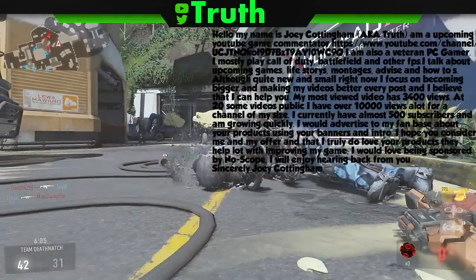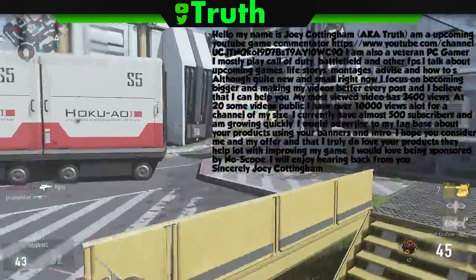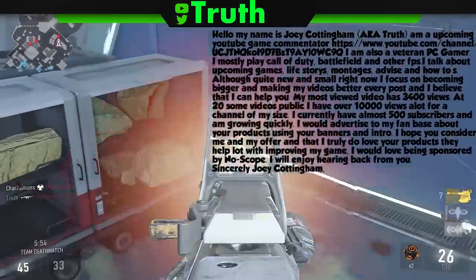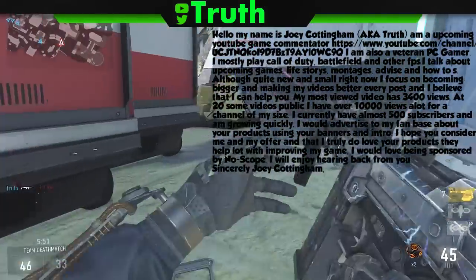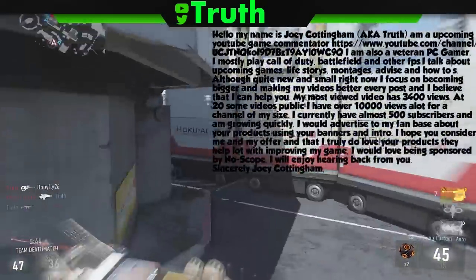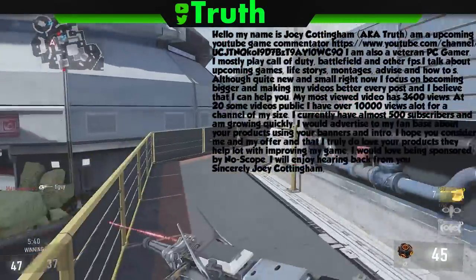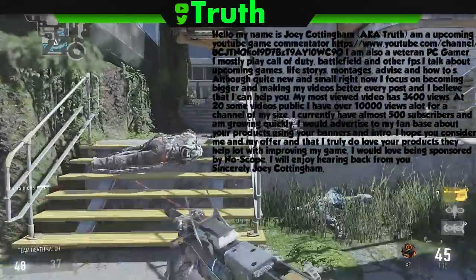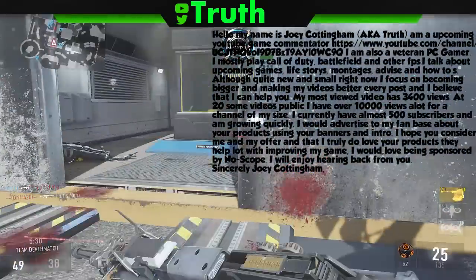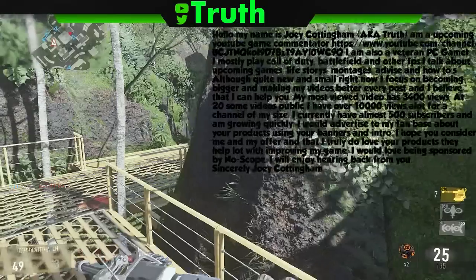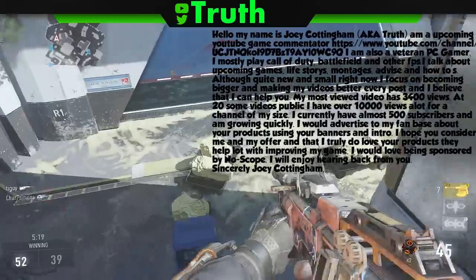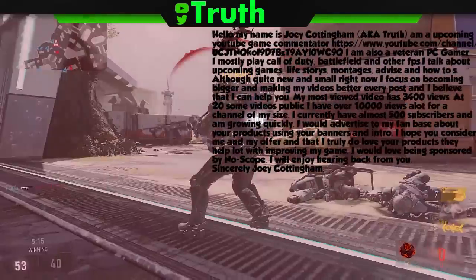In the email, I tell them about myself — what games I play, what console I use, what kind of videos I create — and I mention that I focus on growing and improving my content. Then I say 'I believe I can help you,' and the important thing is to tell them how you can help them, not how they can help you. I include my total video views, views per day, and subscriber count. Then I explain how I'll help them: advertising to my fan base and featuring their product in my banners and intro. Finally, I compliment the product and close with 'I truly love your products, they help improve my game. I would love being sponsored with No Scope and will enjoy hearing back from you. Sincerely, Joey Cottingham.'